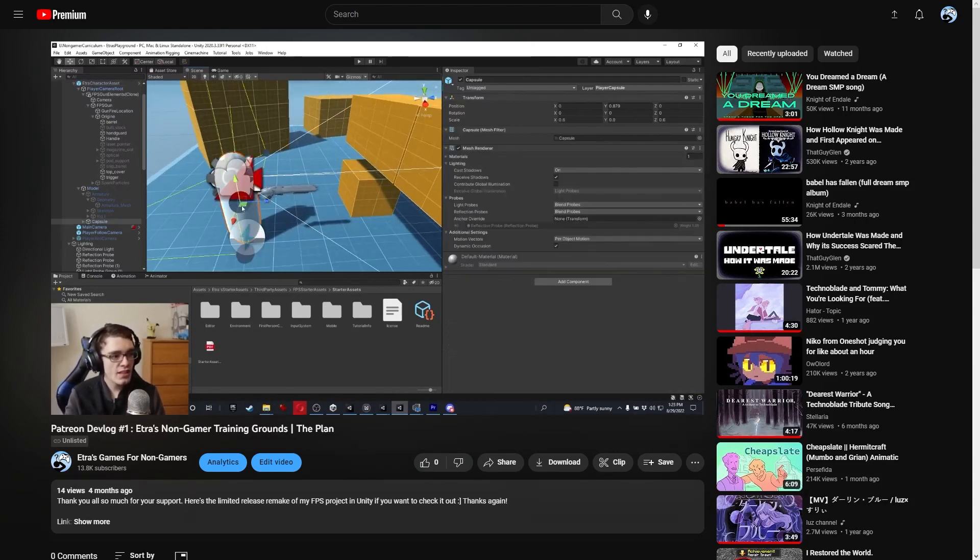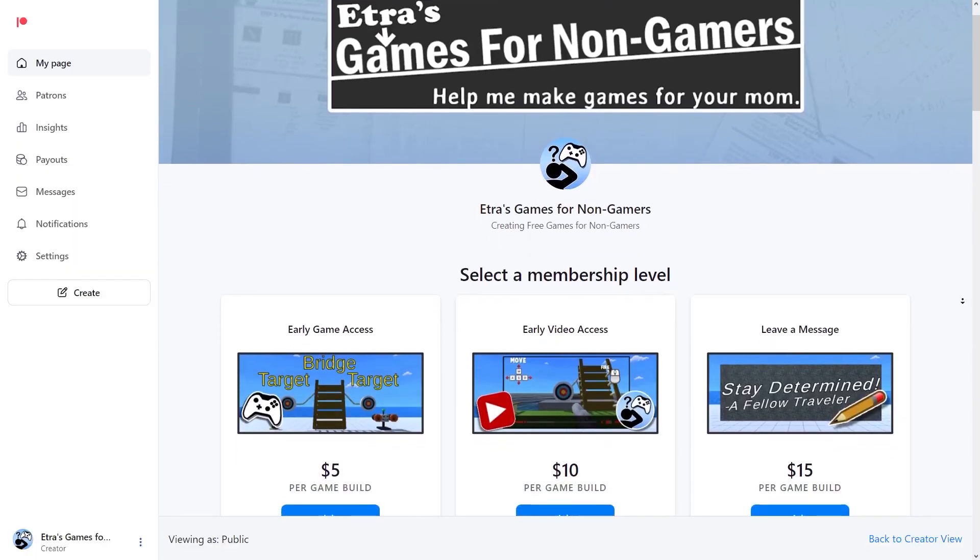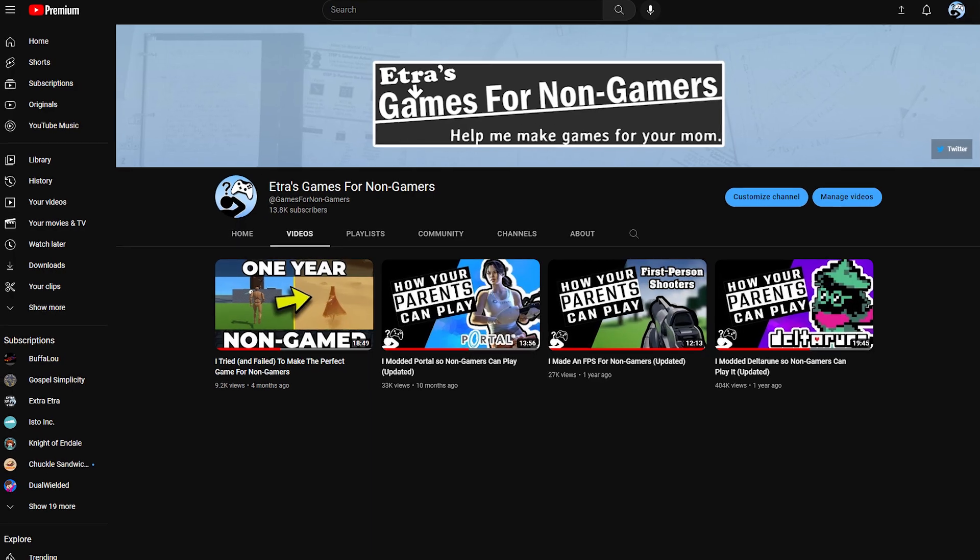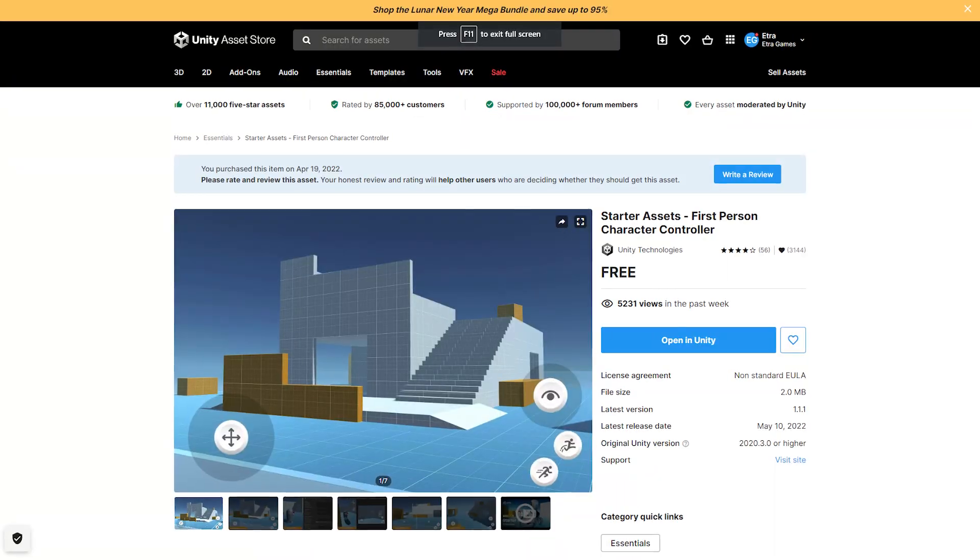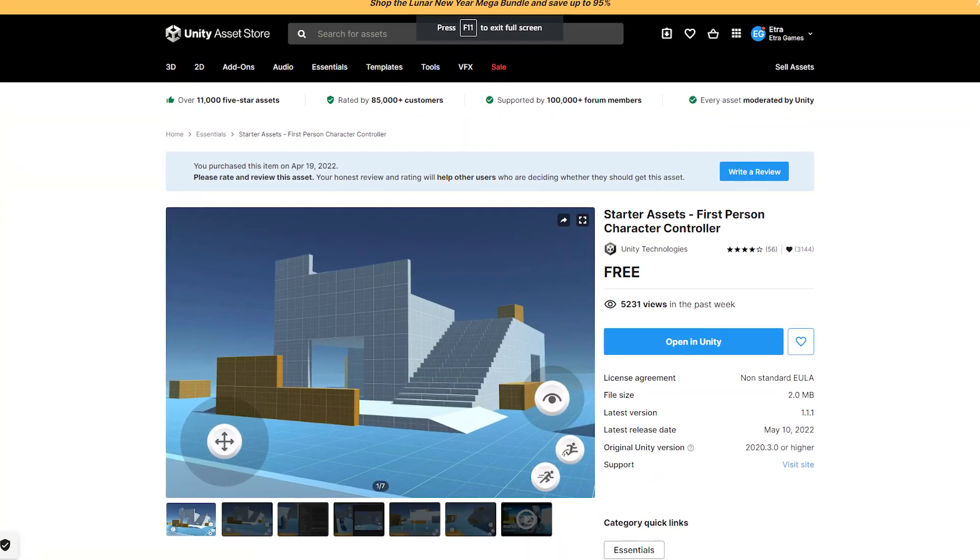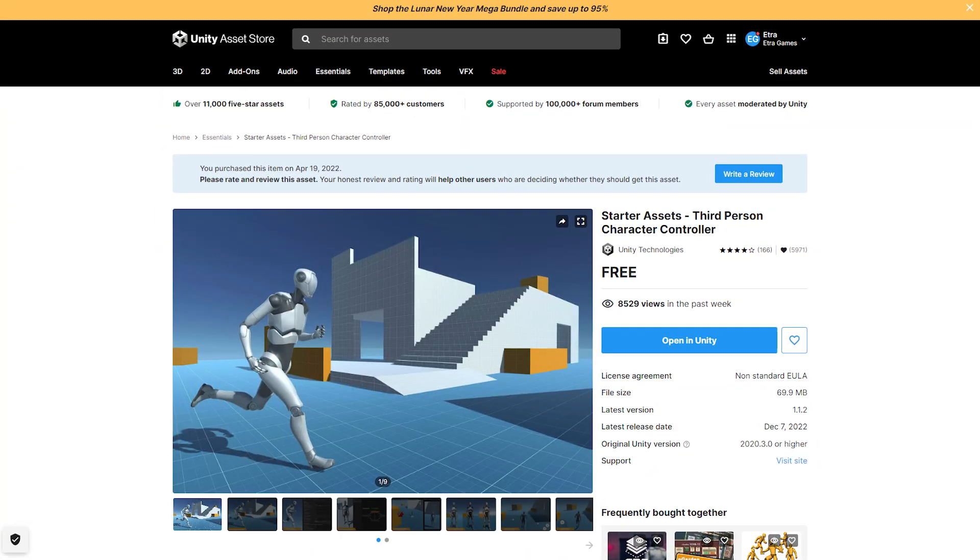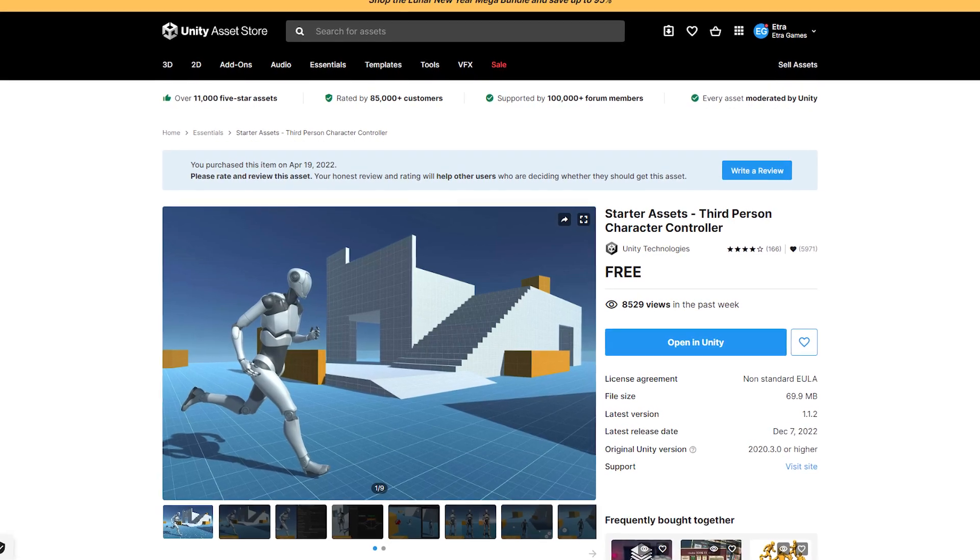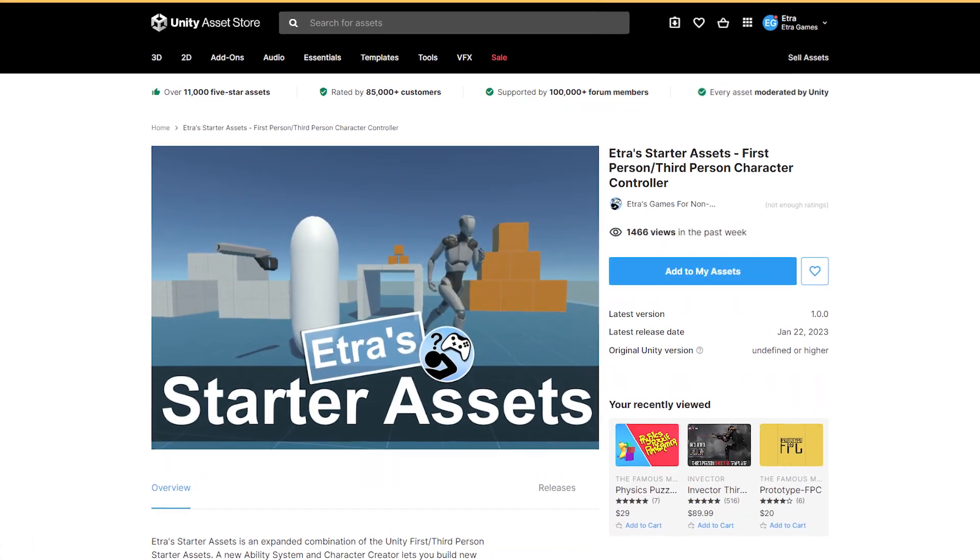If you want the most updates on that project, follow my Patreon or my main YouTube channel Etra's Games for Non-Gamers. So I decided to rework and combine the standard Unity first and third person starter assets to create Etra's starter assets.